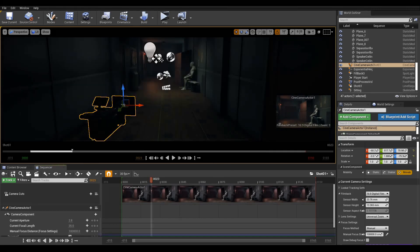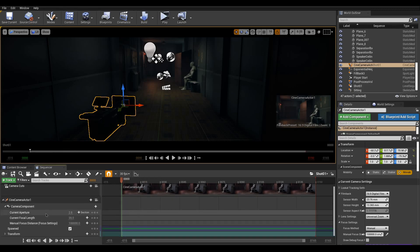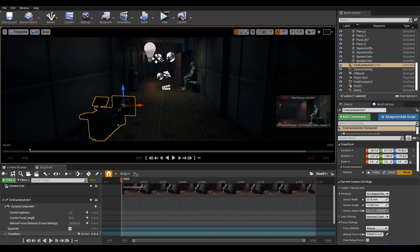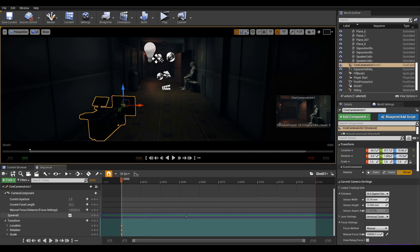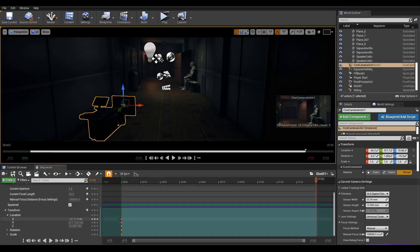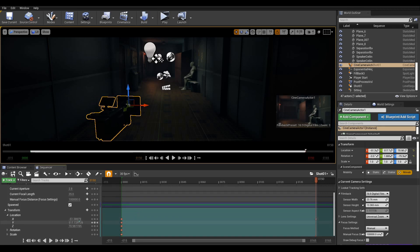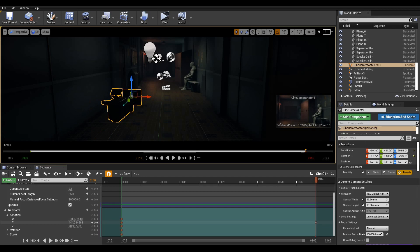We will now animate that. Place the Playback at frame 0 and select your camera. Scroll down to the Transform property and add a keyframe using the small plus button. Let's move the playback to our last frame, and we can now expand the Transform property to reveal our axes. I'll move the camera on the Y and I will place a keyframe here.